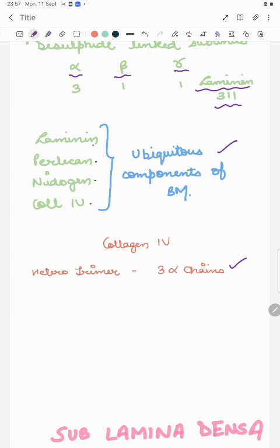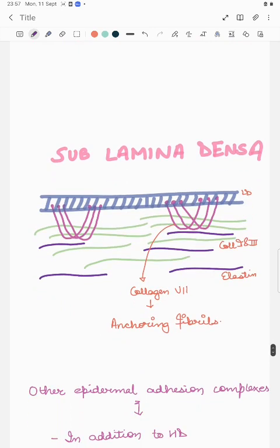Finally, the sublamina densa contains anchoring fibrils — fibrils, not filaments — which are made up of collagen 7. We also have collagen 1 and 3 and elastin, which are present in the dermis. With this, we have learned about the dermoepidermal junction; all the molecules have been named and studied.